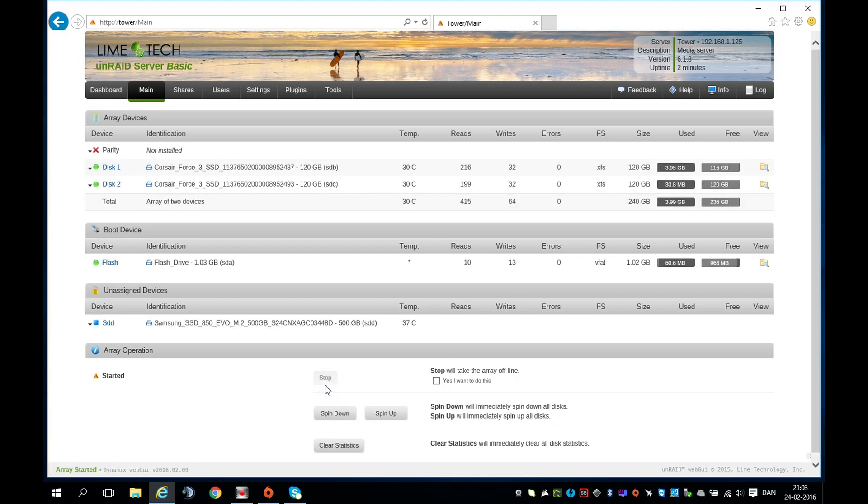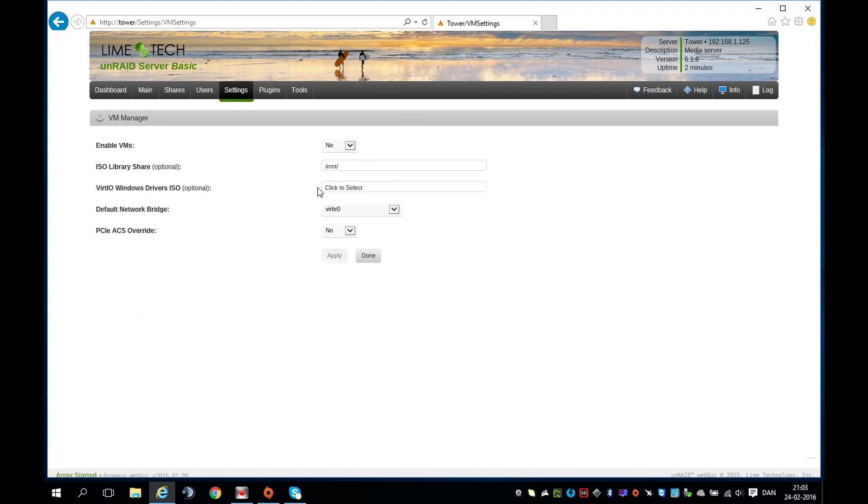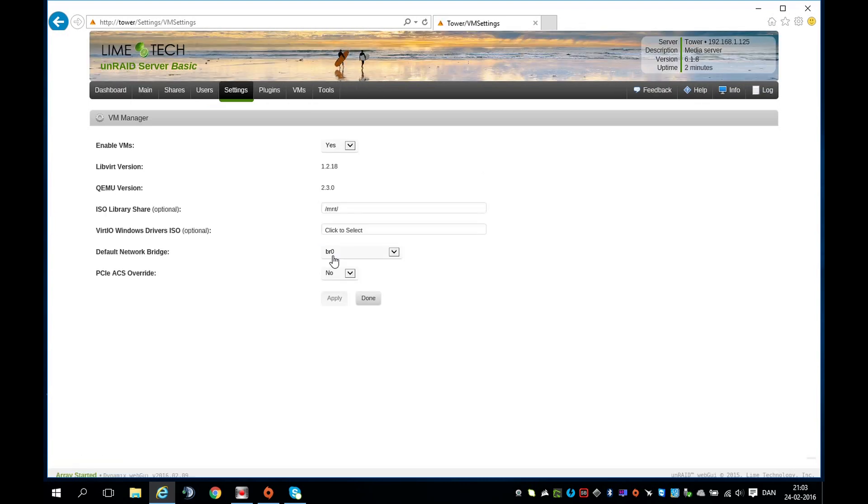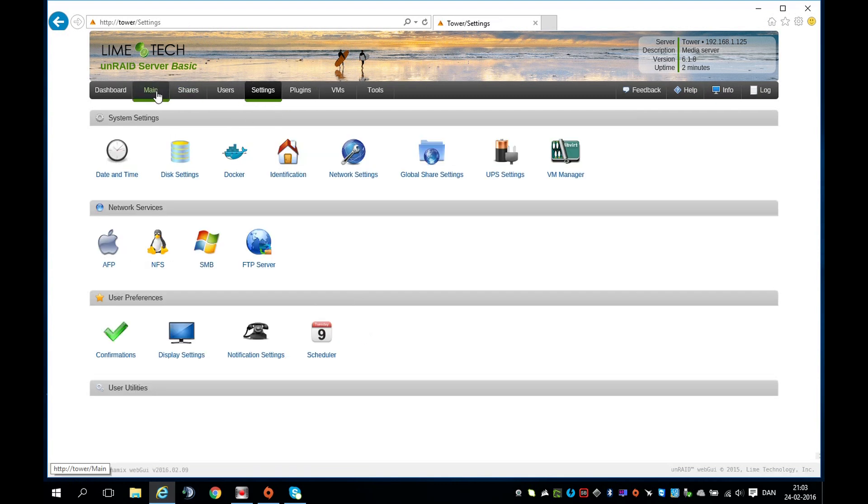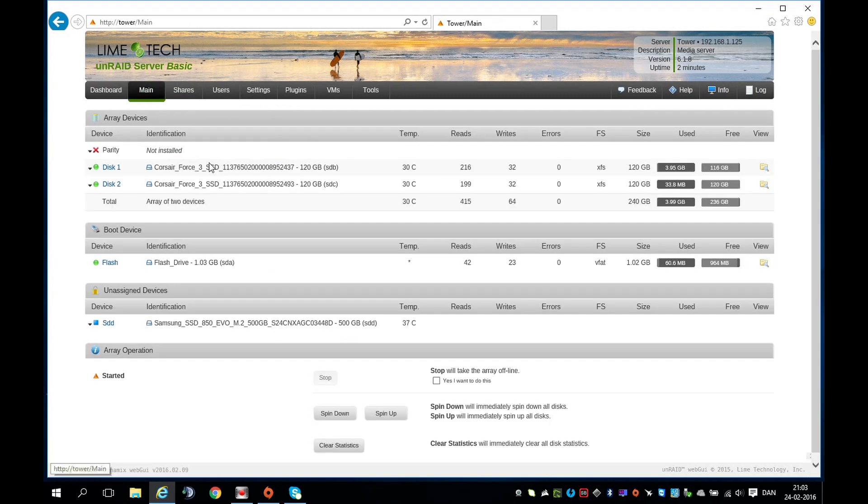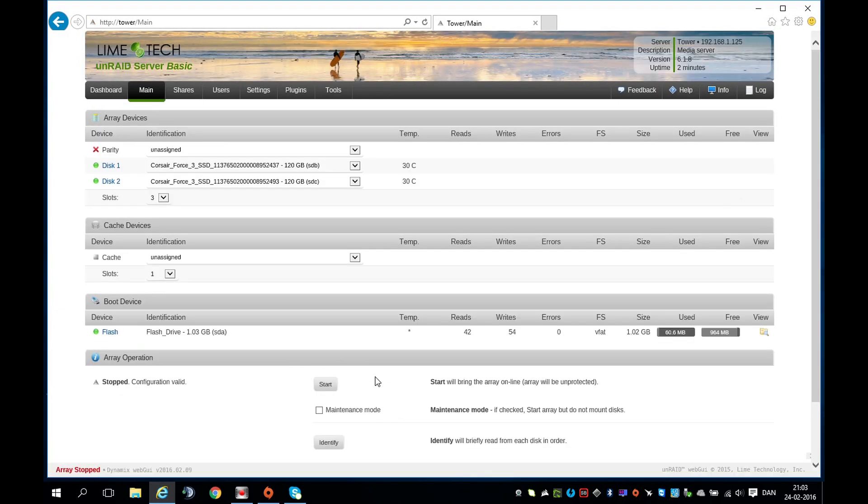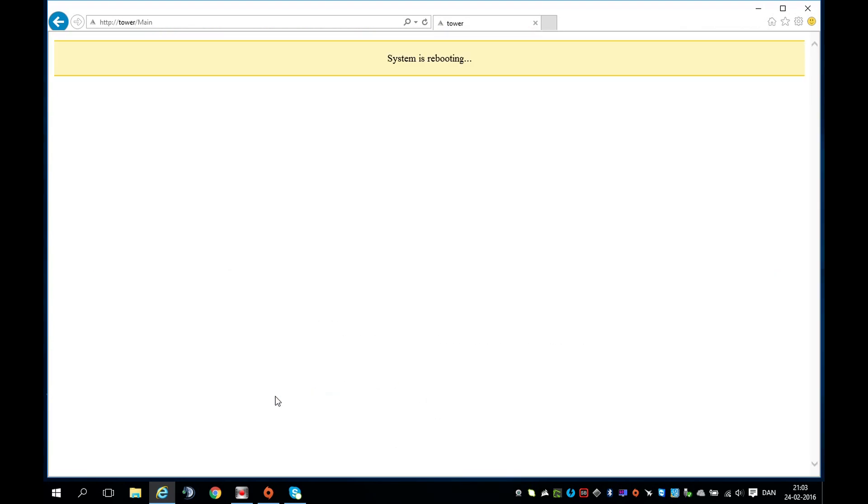Go back to Settings, VM Manager, and enable VMs. Set it to Yes. Default Network Bridge, set it to BR0. PCIe ACS Overwrite, you want to enable that. Set it to Yes and apply. Then we need to reboot the server for changes to take effect. Go to Main and stop the array. Once the array has stopped, press Reboot.